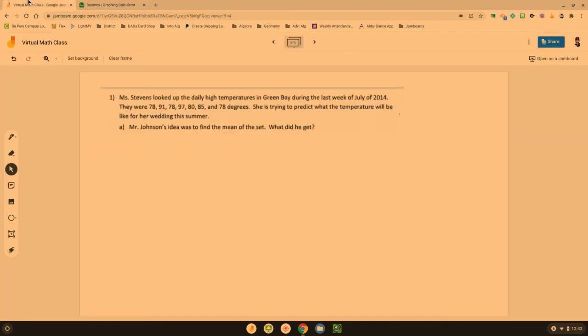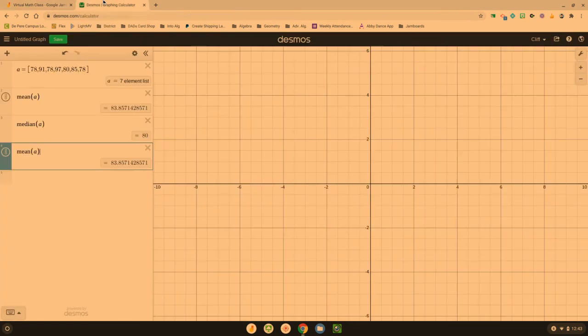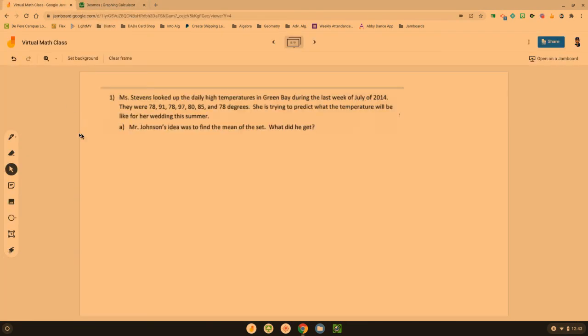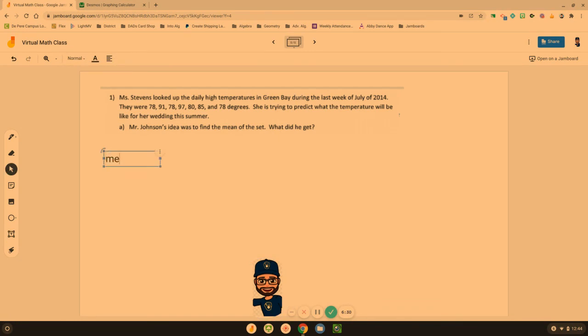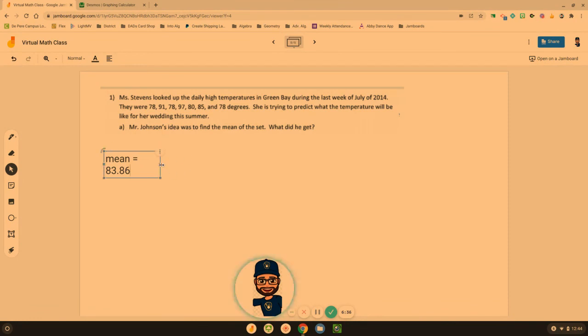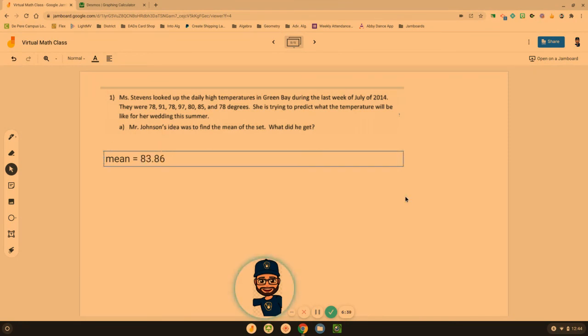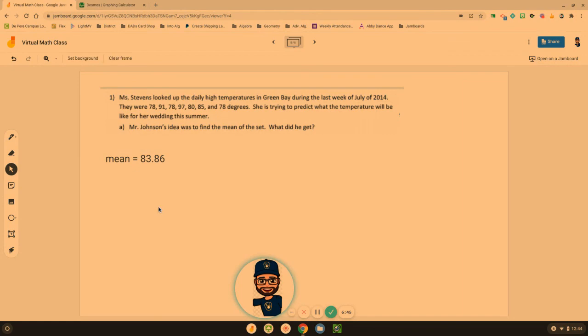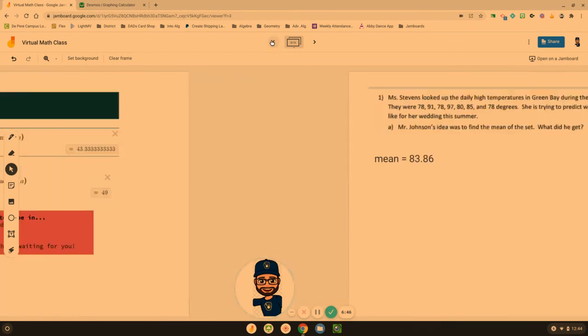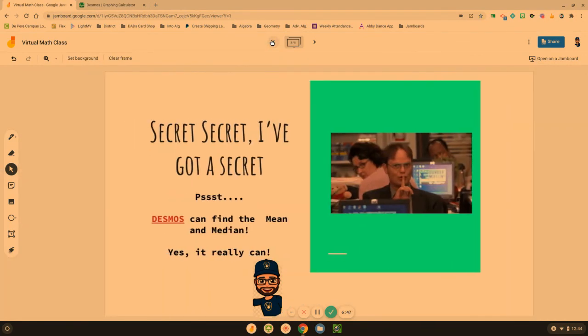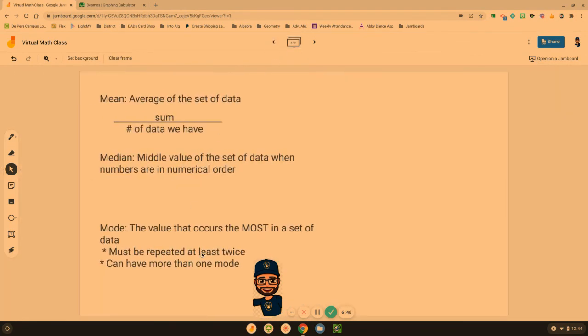So if we were finding that mean, that average, we got 83.86. How did we get that? We added them up and divided by seven. We found the total and divided by seven. So that's how you can use the Desmos program to help you find mean, median, and mode. Not necessarily the mode, but mean and median.